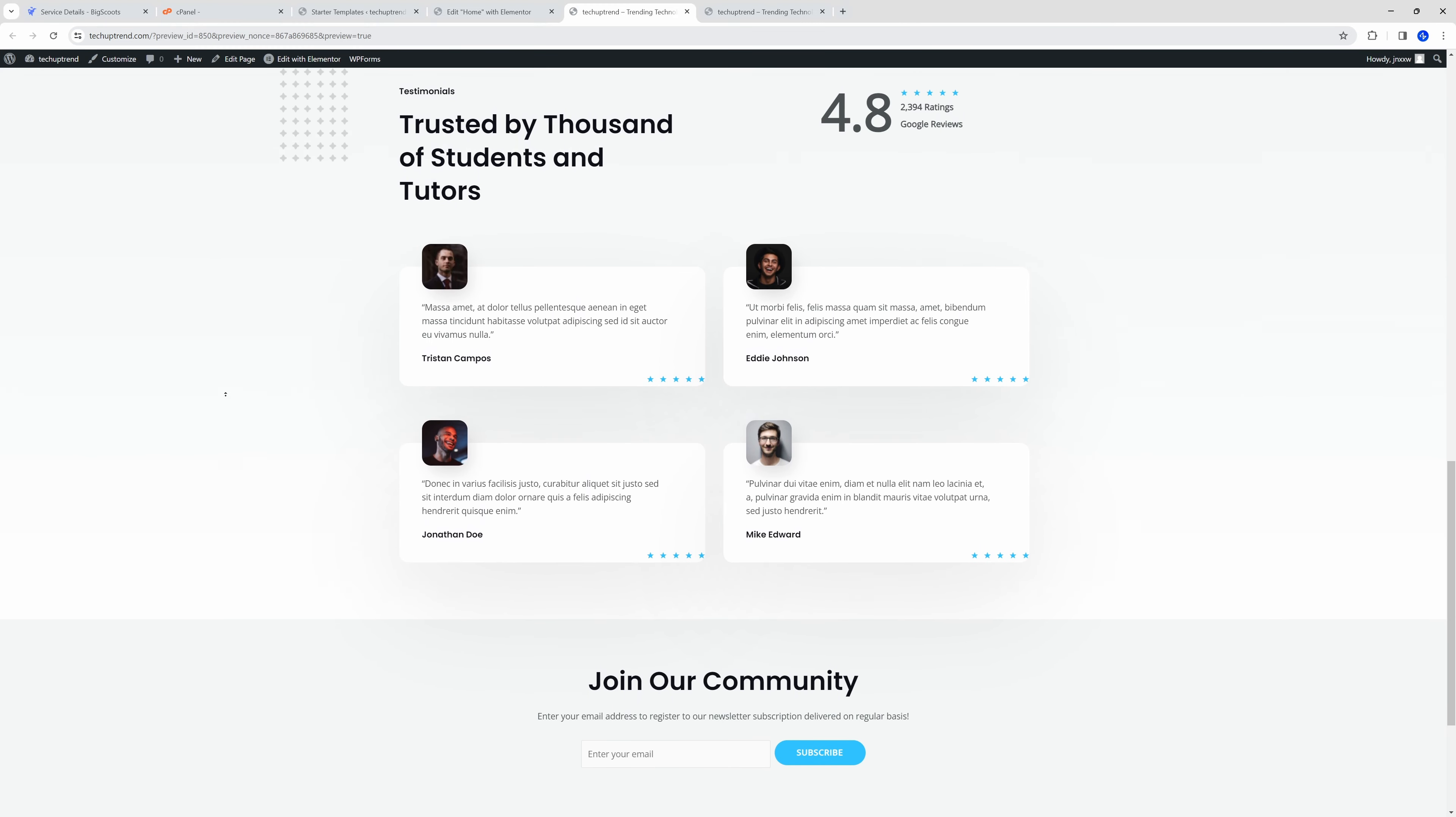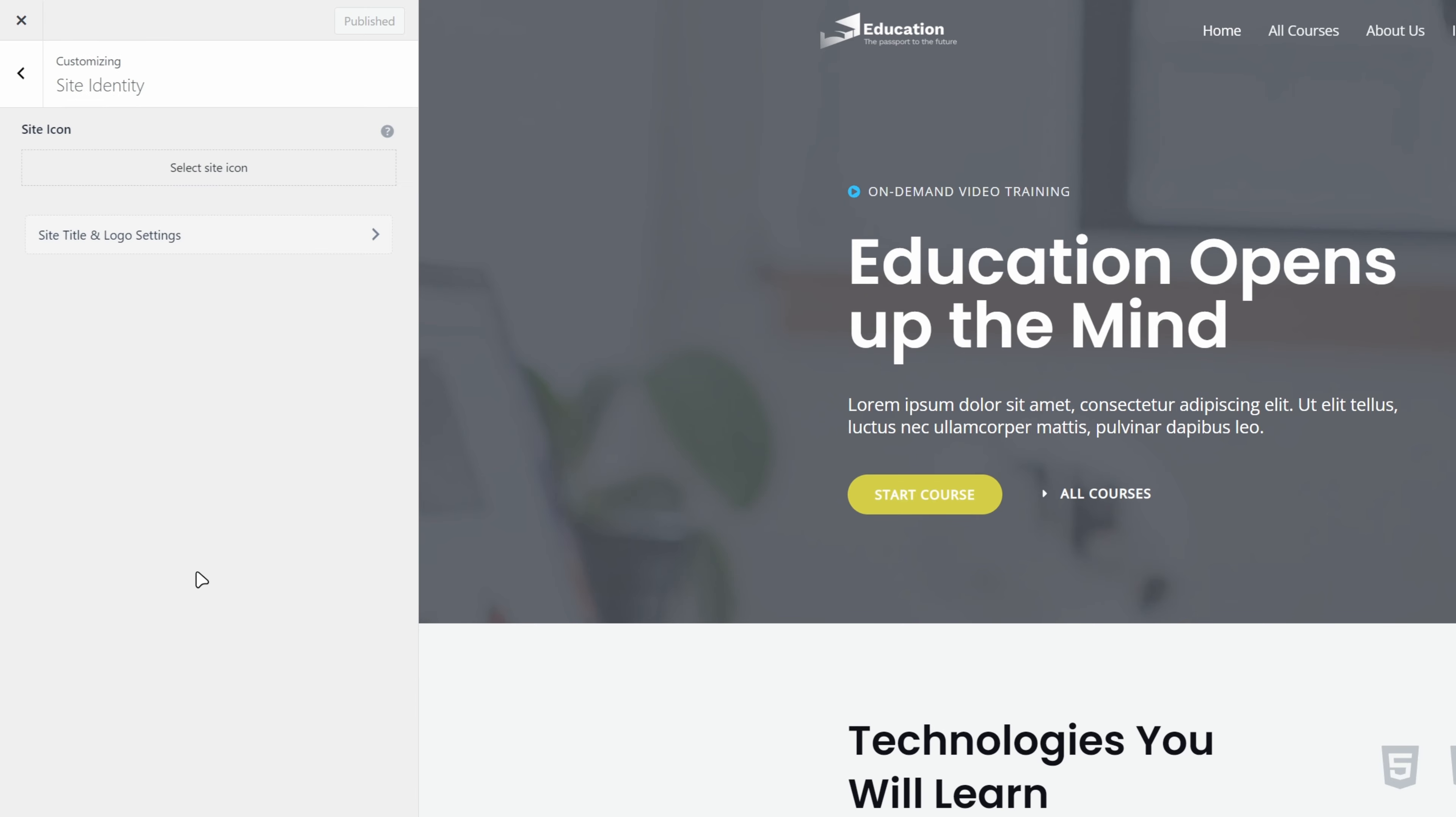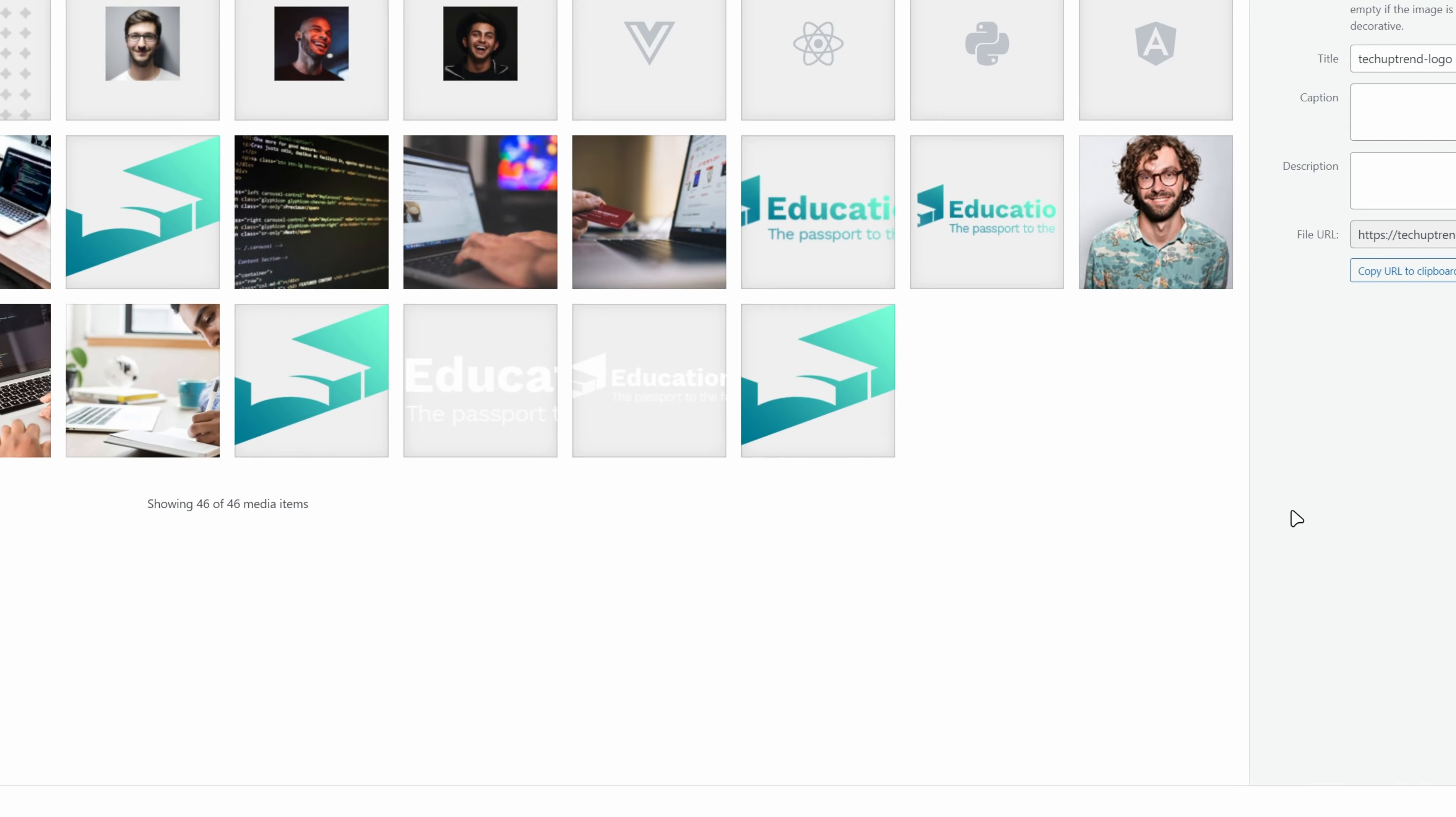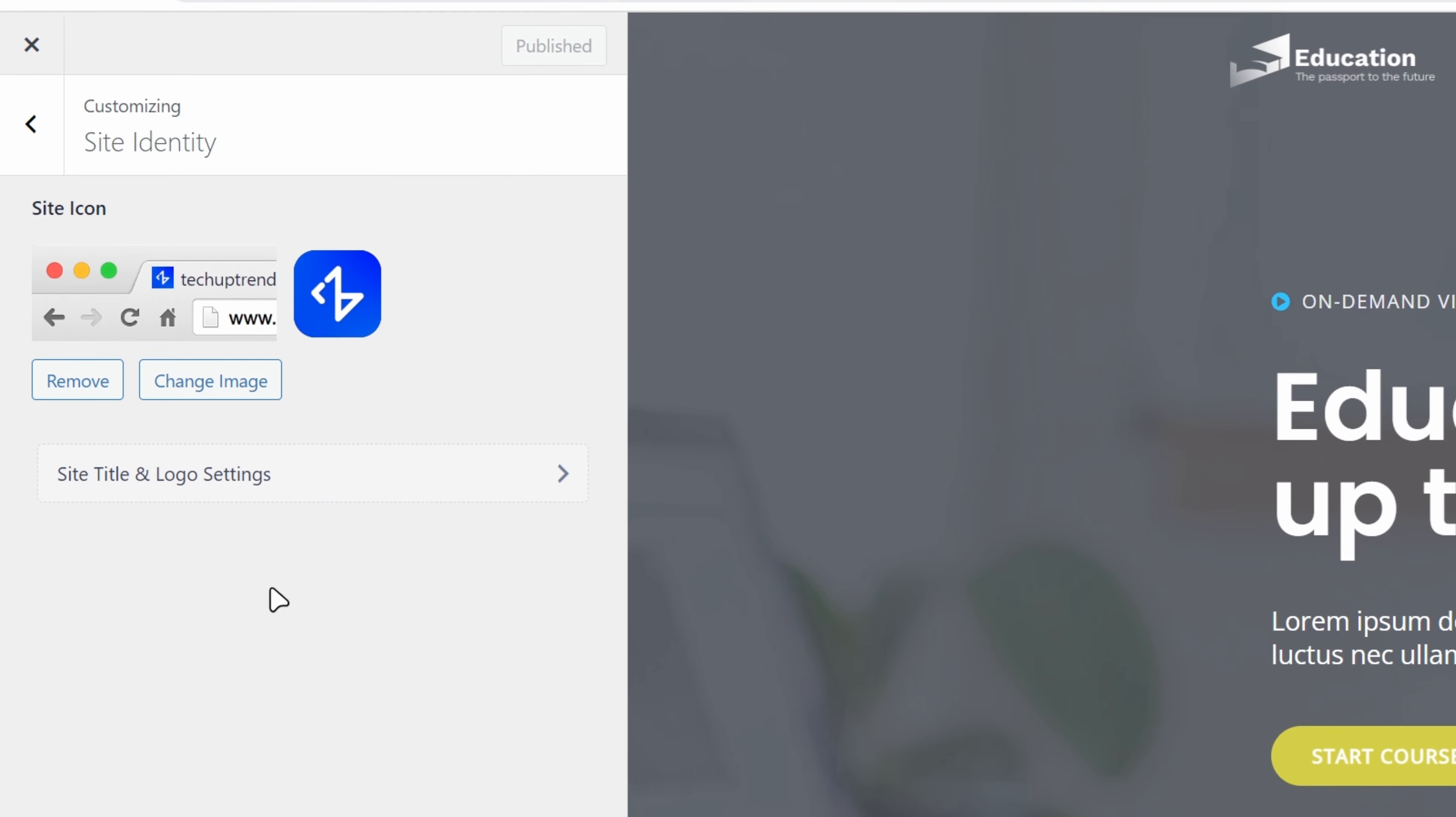Now, let's learn how to change logo and site icon. We will click on customize, site identity, and select site icon. We will drag and drop our image. Click on select, and crop image. We can see that the icon is updated on our tab. We will click on publish to save changes.